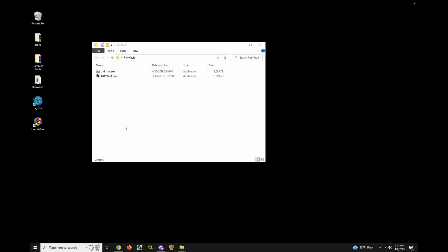Today I'm going to give you a demo of a quick setup of ROM Vault and walk you through the setup process. When you first download ROM Vault it comes in a zip file — there's no installer — so you can put it wherever you want. I just put it in a directory on my desktop. It comes with two exes; the ROM Vault exe is the one you want to launch.